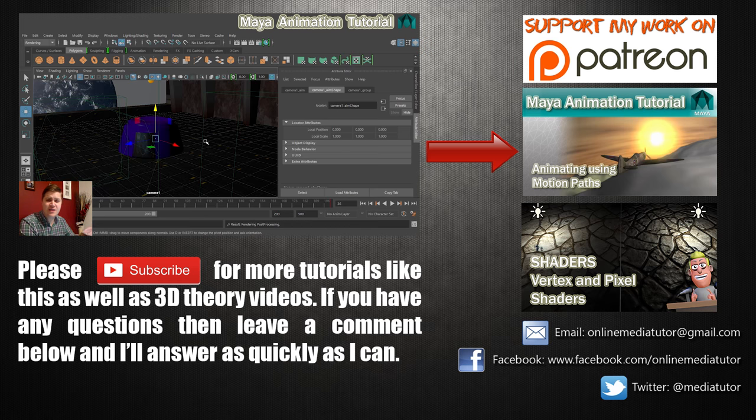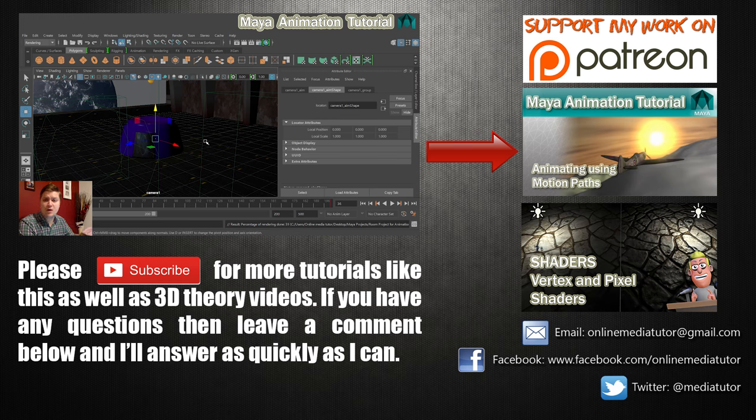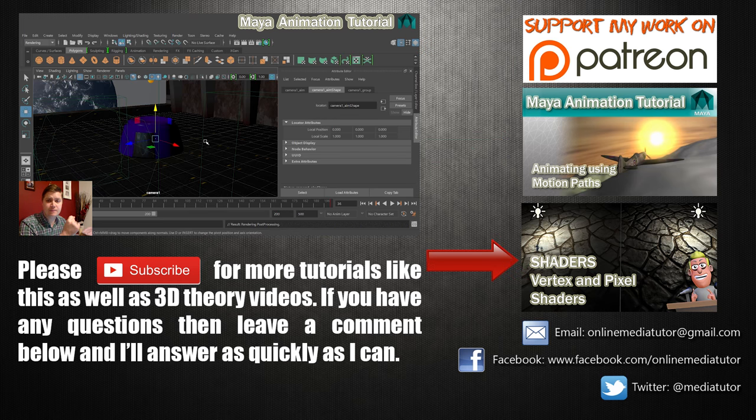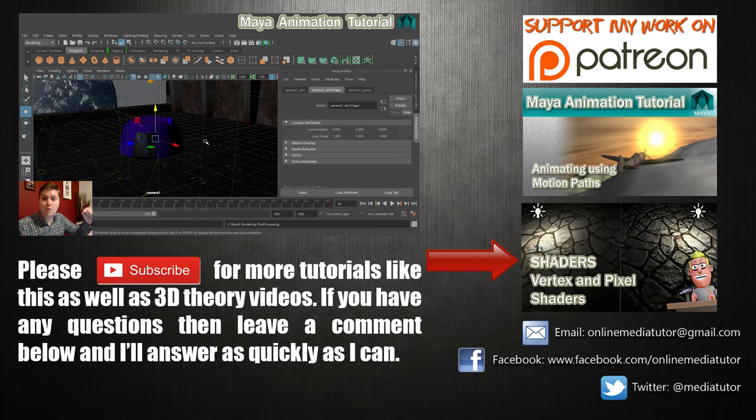Or if you want to learn about the theory underlying 3D animation and 3D graphics in general, then have a look at the playlist I've created on those which you can go by following the link here or in the description below of course.